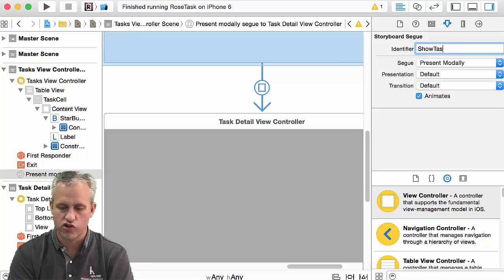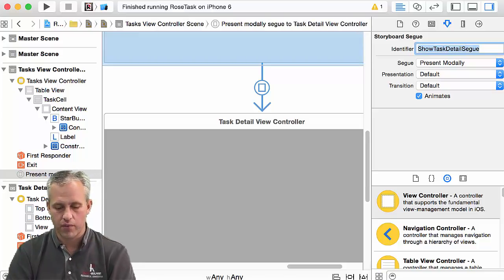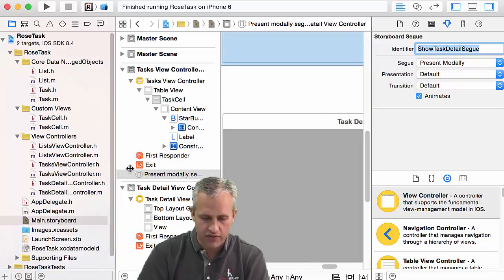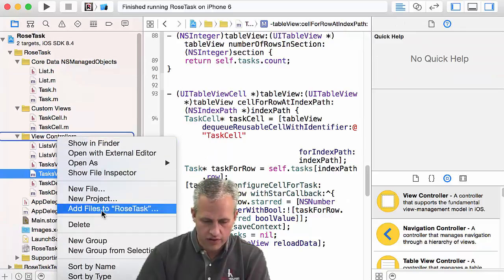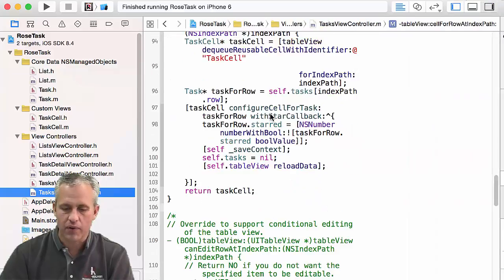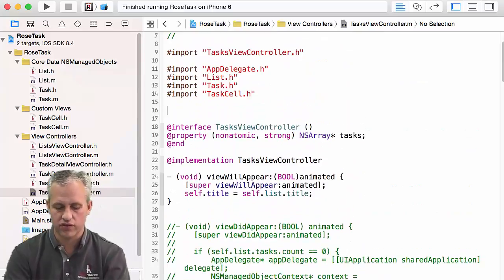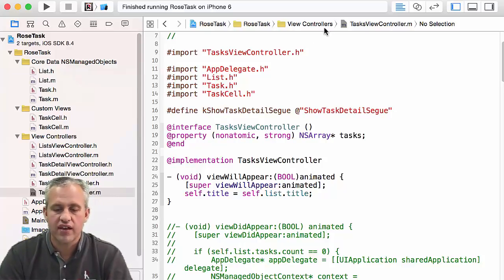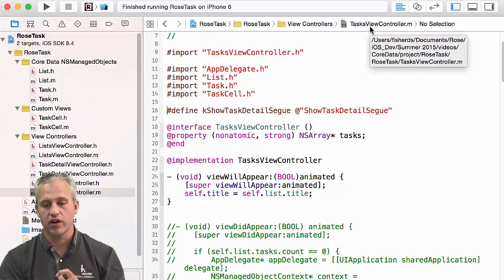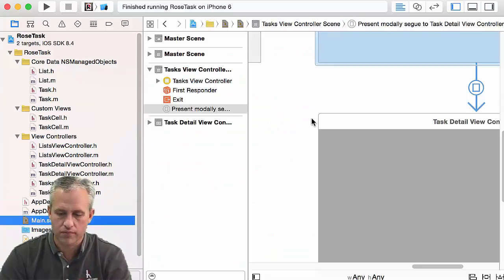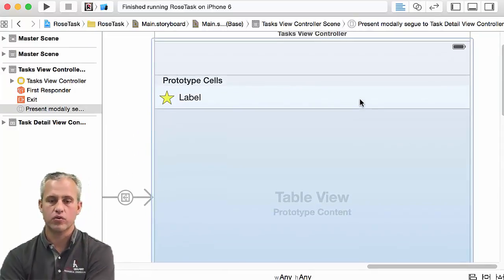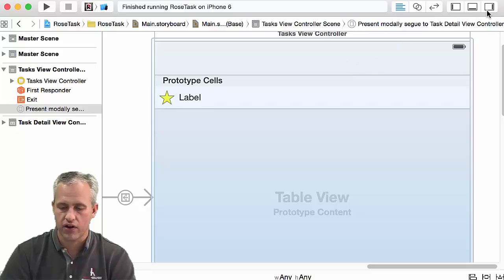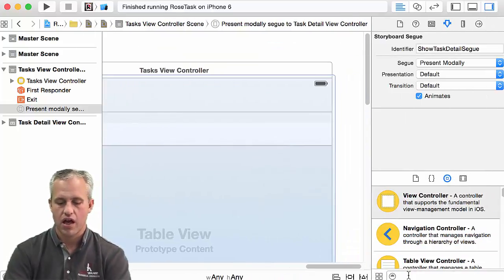The segue needs a name — I'll call it 'show task detail segue'. Then I'm going to go stick that identifier in the TaskViewController. I've got it on my clipboard. The TaskViewController needs it because he's the one who's going to fire that segue. Back over in the storyboard — how is he going to fire it? There's currently no plus button, so I'm going to need one. A plus button is called a bar button item.